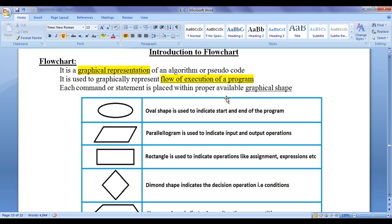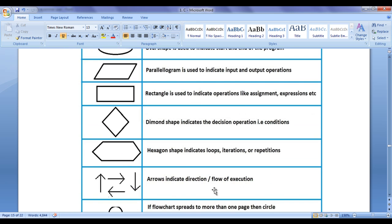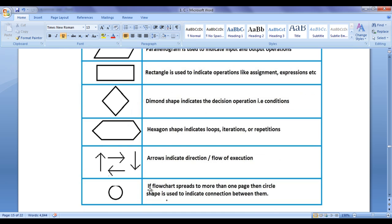A flowchart has a set of graphical or geometrical shapes which we use to draw or design it. Oval shape is used to indicate start and end of the program logic. Parallelogram is used to indicate input and output operations. Rectangle shape is used to indicate operations like assignment, expressions, etc. Diamond shape indicates the decision operation or conditions. Hexagon shape indicates loop iterations or repetitions. Arrows indicate the direction or flow of execution. If the flowchart spreads to more than one page, then a circle shape is used to indicate the connection between them.